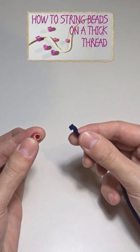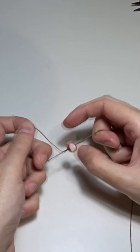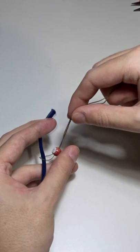First, cut a piece of thin, strong thread. Fold it in half and pass it through the bead. Now you will have a loop on the left side. Take the thick cord and pass it through the loop. Hold the bead with your left hand and pull the thread. And we've made it!